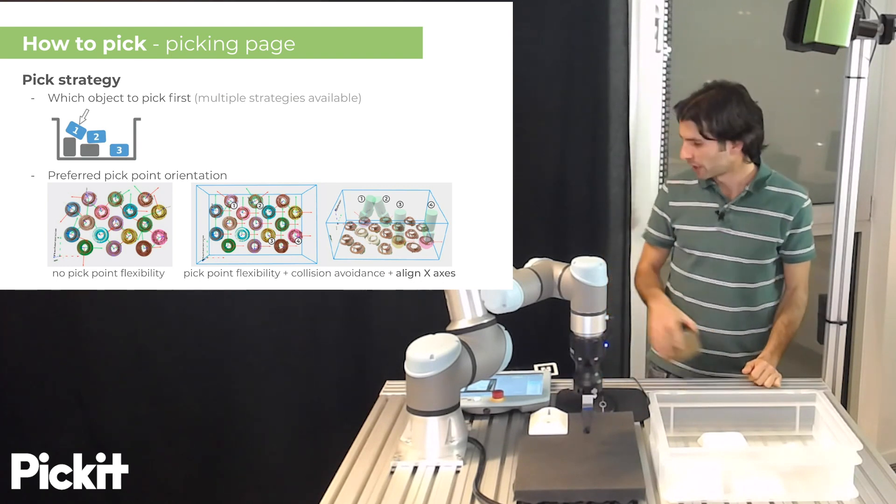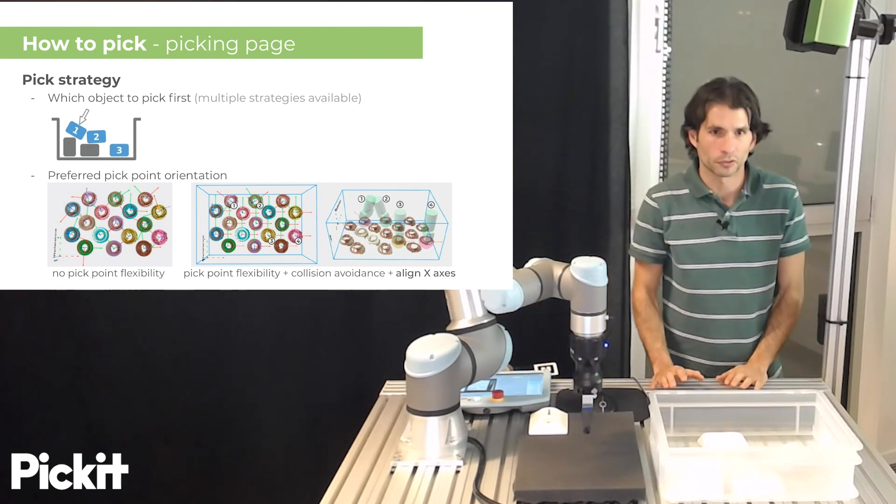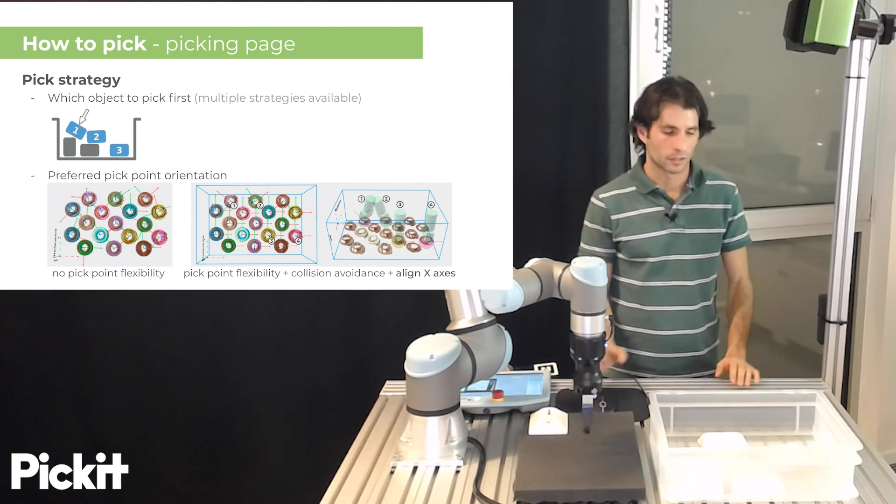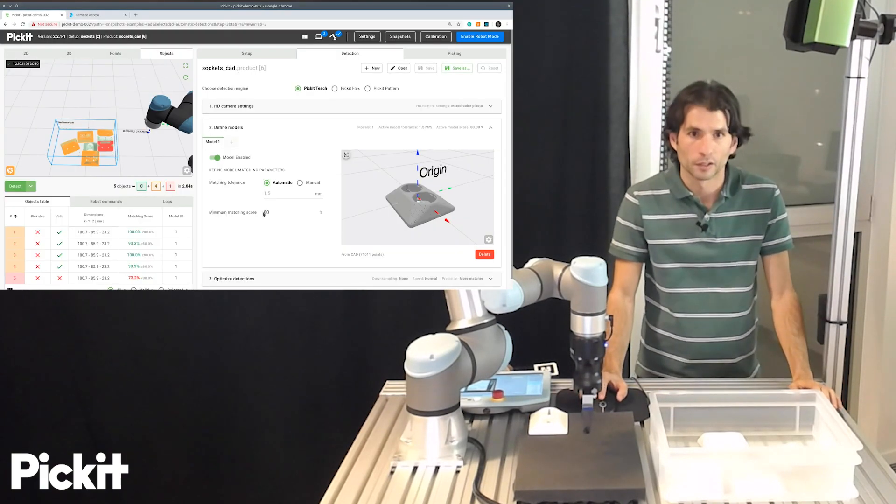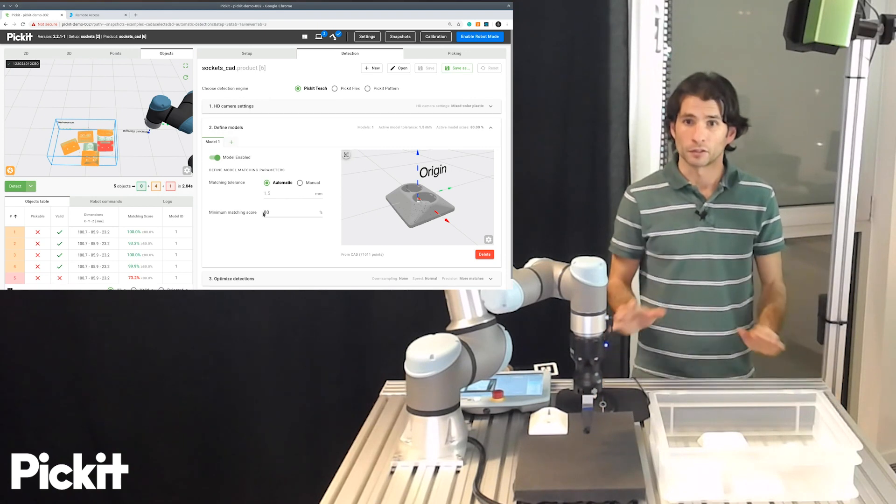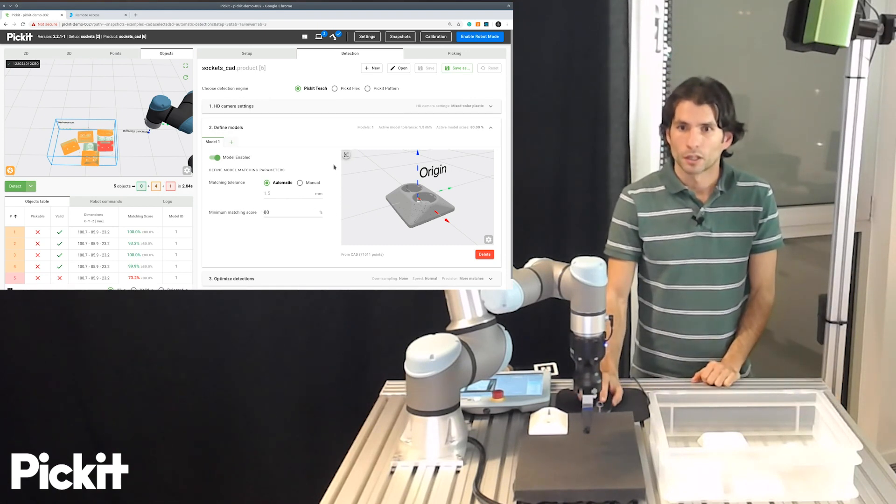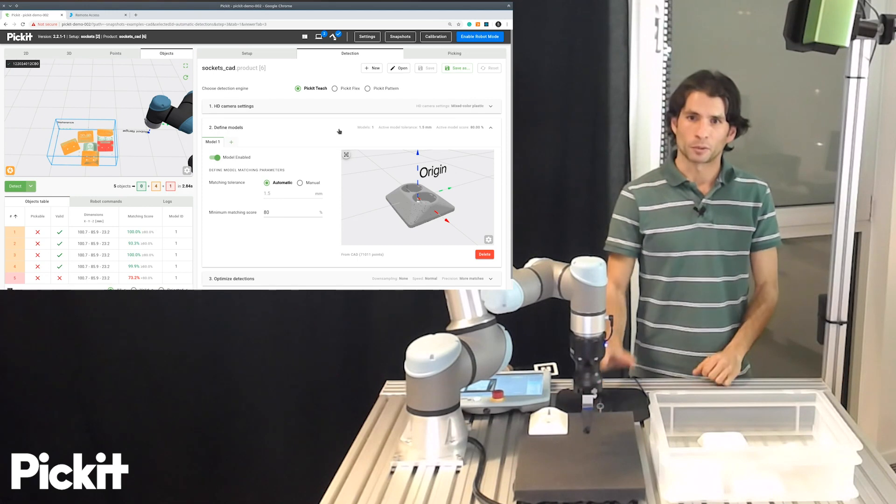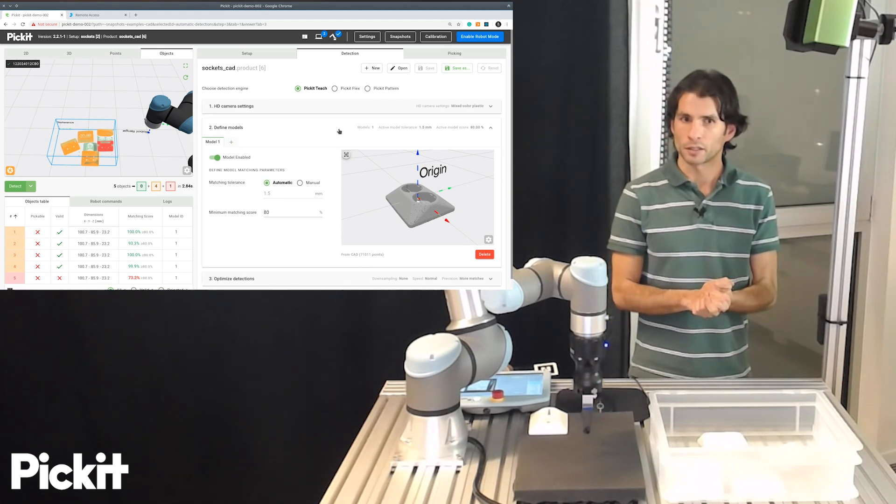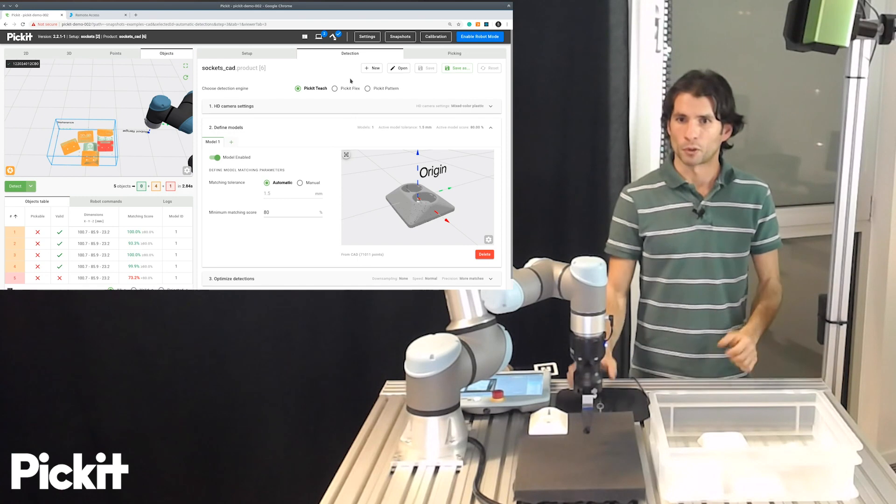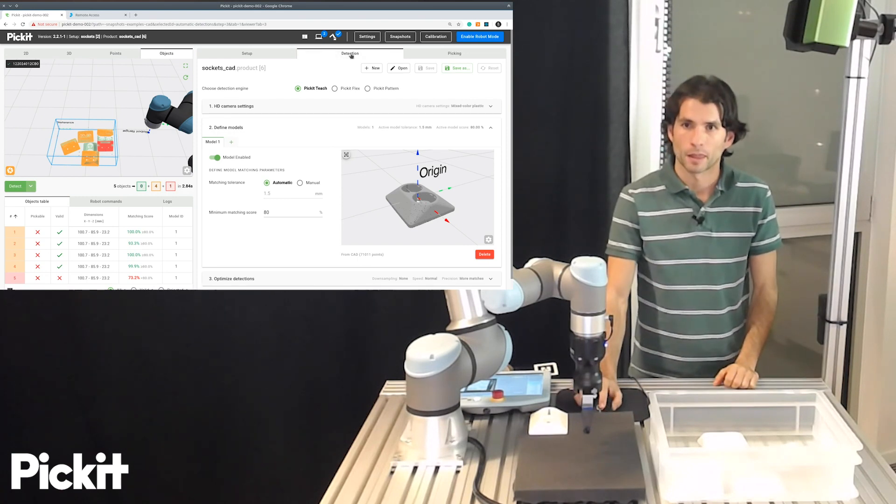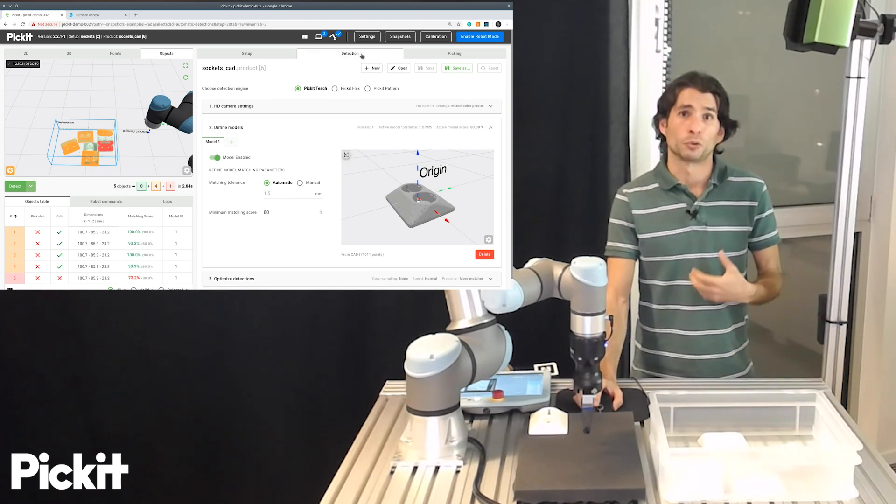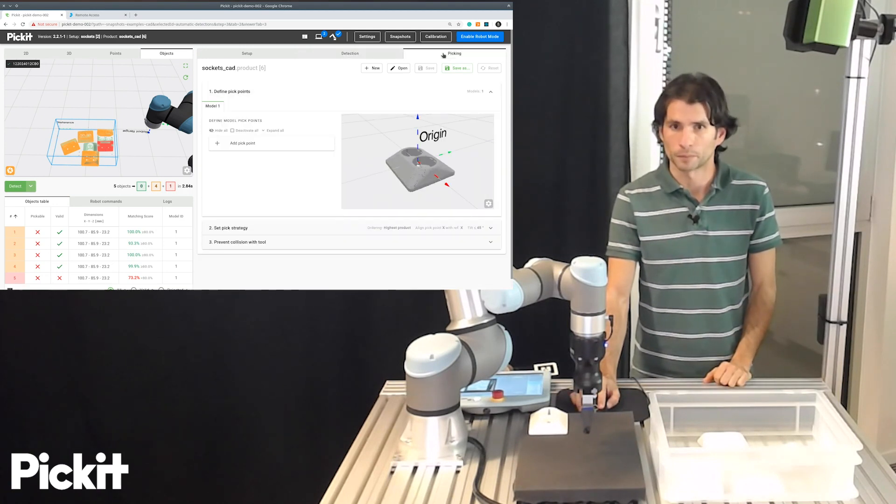So now that we have explained the basics of pick points and pick strategies, the proposal is to go to the Pickett web interface and do it in practice. So right now I am at the point where we left last time when we said, okay, we defined a model for our part. We are in the detection tab. And now if you want to specify how to pick the object, we have to move to the picking tab, the rightmost one.